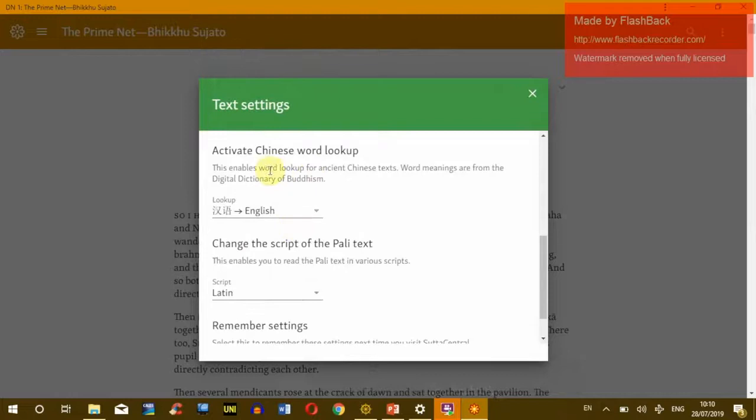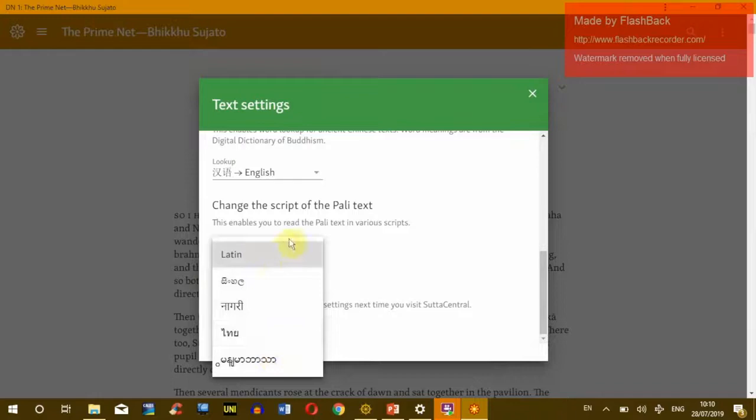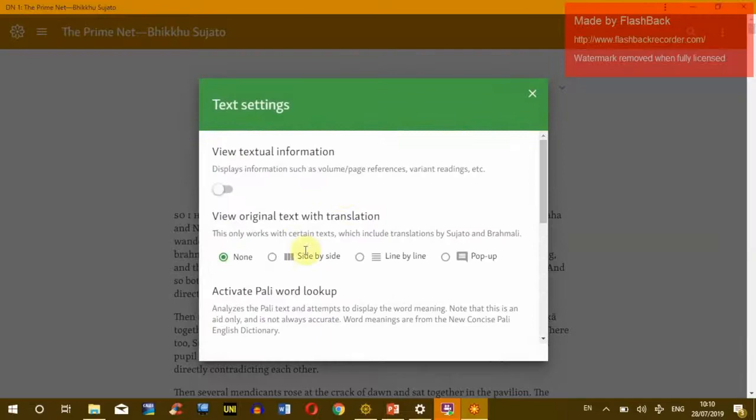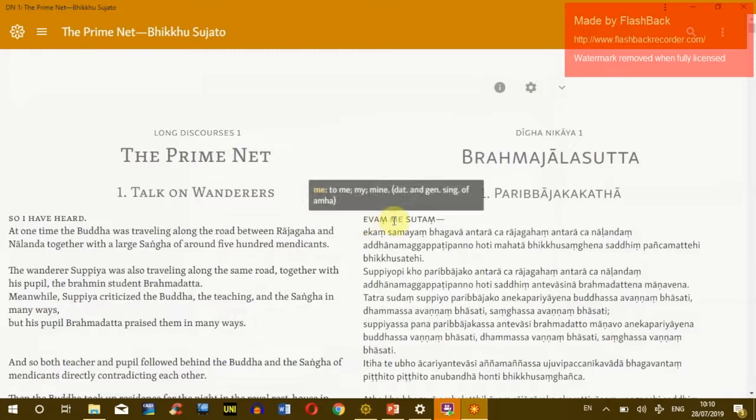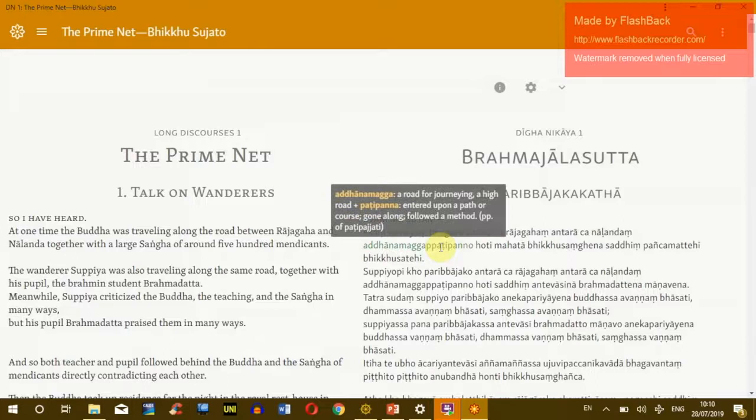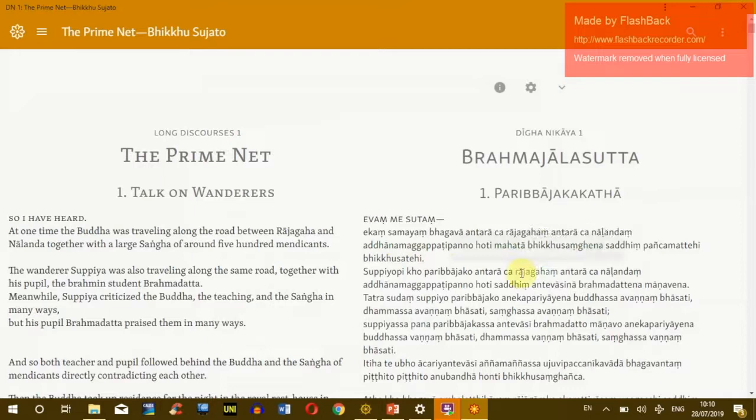You can also activate the Chinese-English lookup, and then you can choose the script for the Pali text. Let's choose the side-by-side view first. Now you can see, because I have activated the Pali lookup, wherever I go with my mouse, a translation will pop up. Even compound words many times work — they get separated into their components.